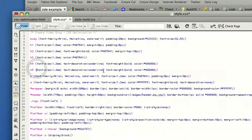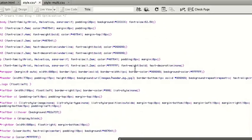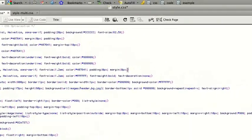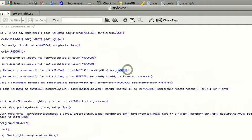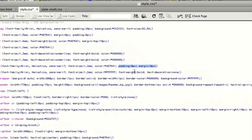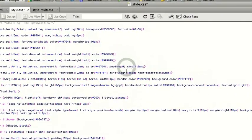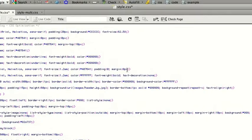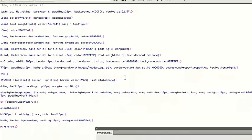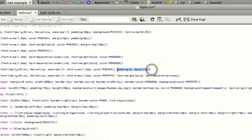Looking through the code, another thing we can do to optimize the CSS: we can take out the PX here. When your value is zero there's no need to have a unit, so you get perfectly valid code by taking that out.